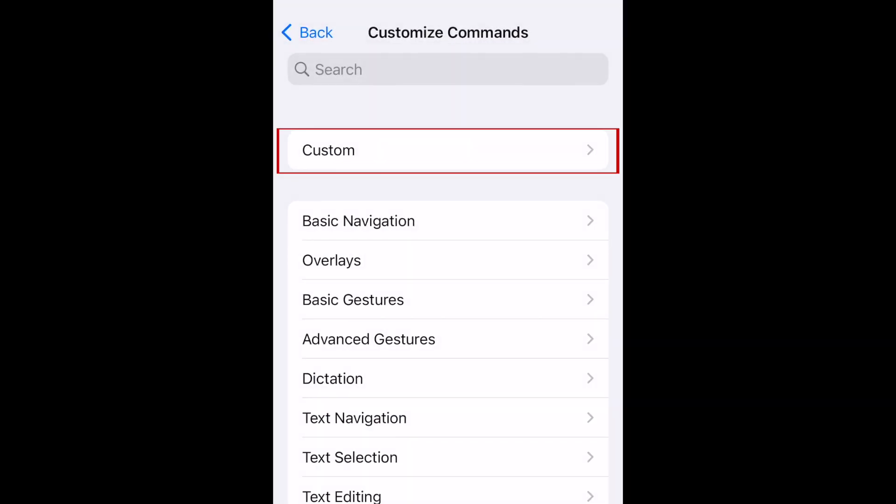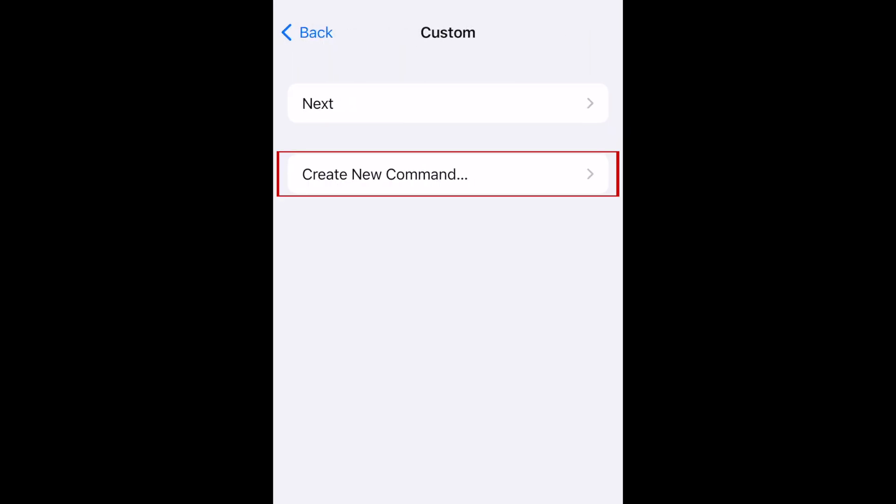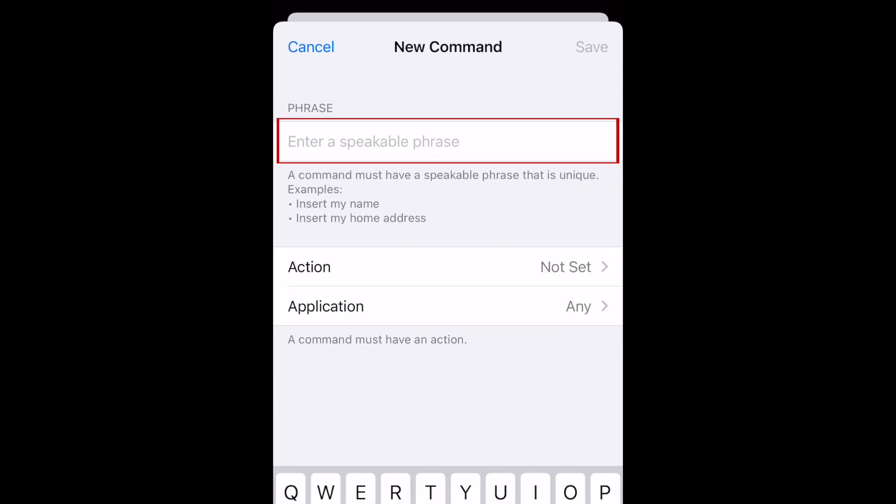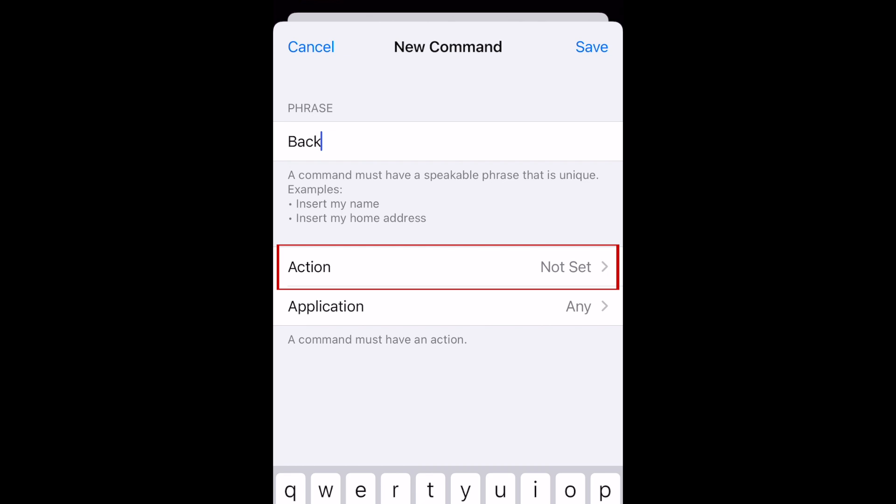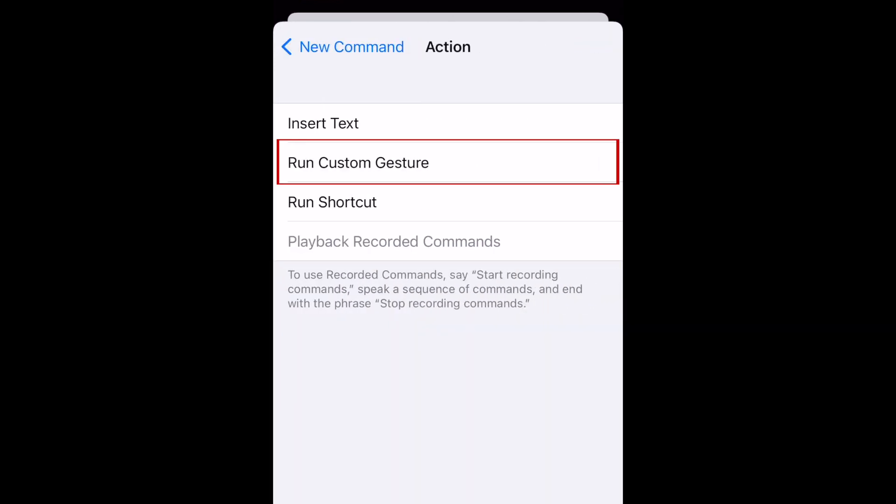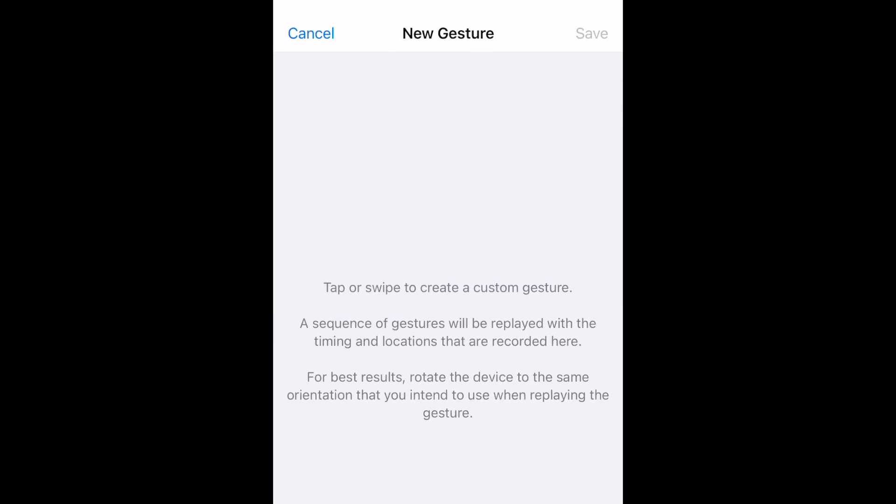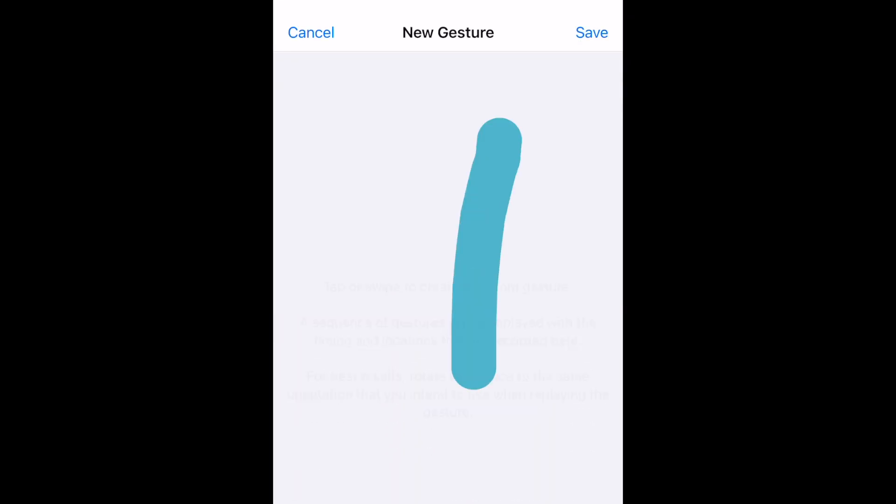Repeat these steps to set up another command to swipe back to the last video you watched. I'm setting the speakable command for this one as Back. When creating your custom gesture, swipe downwards from the top as if you're swiping back to the last video.